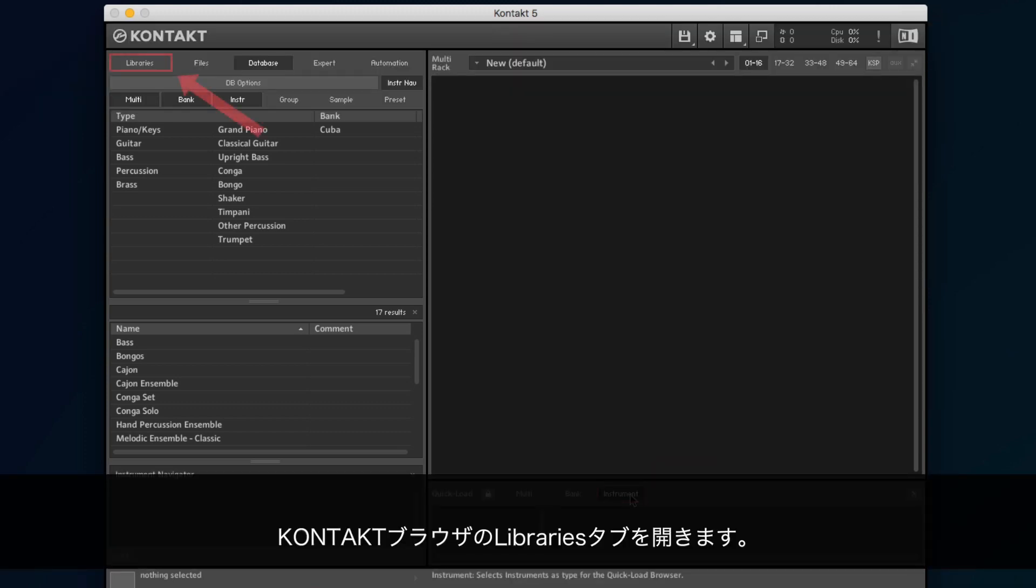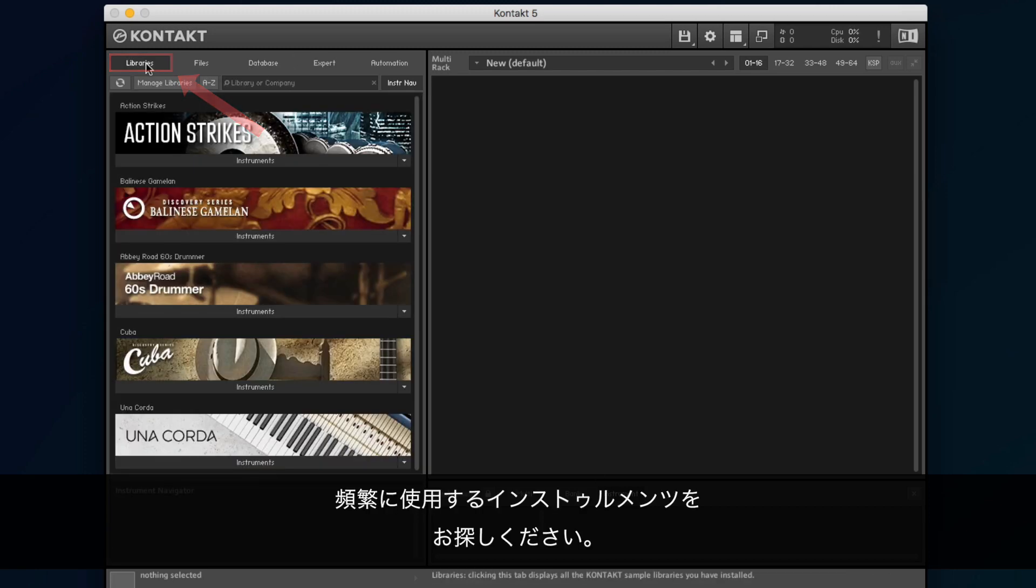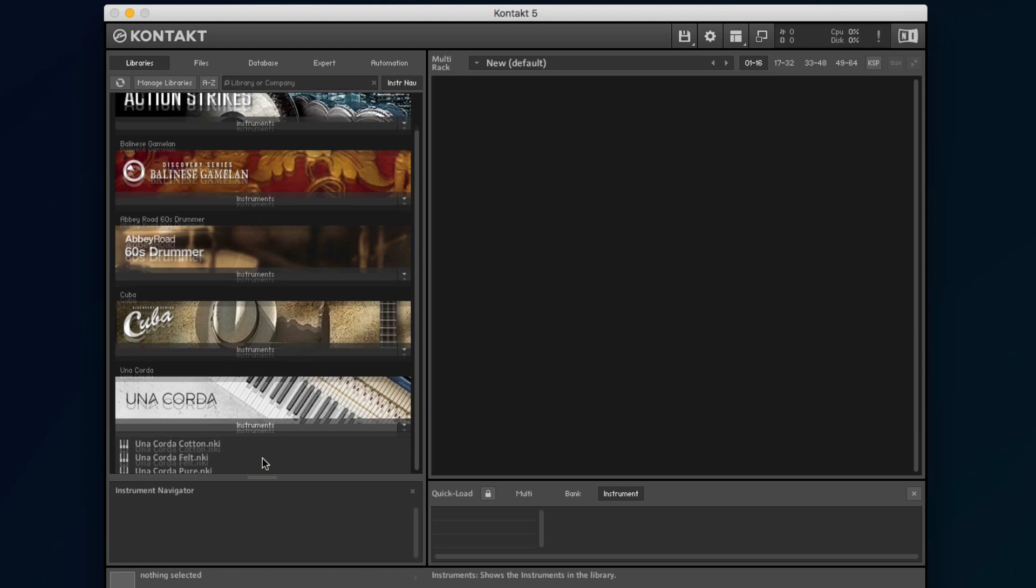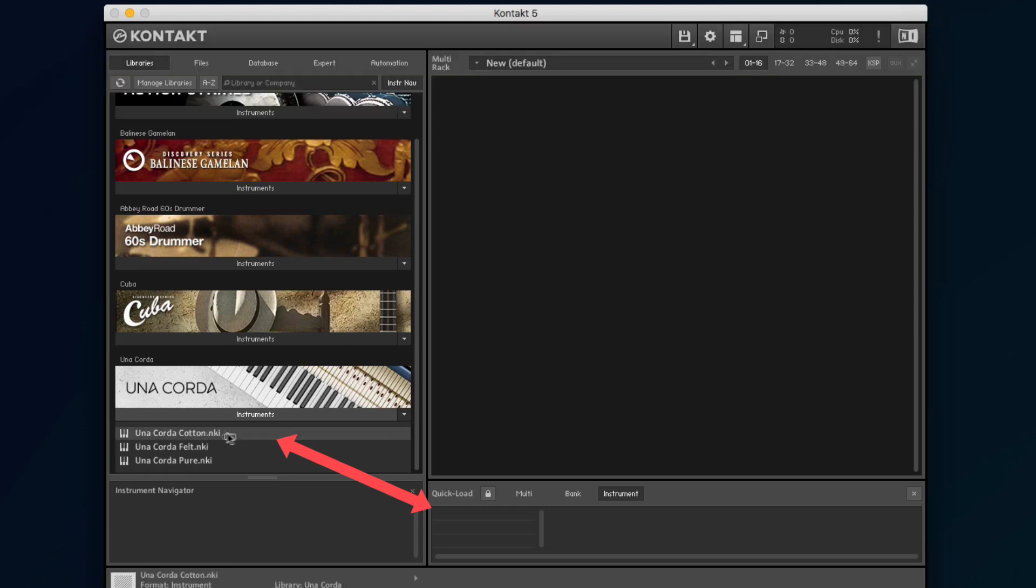Go to the Libraries tab of the Kontakt browser. Find an instrument you use often in your songs. Click Instruments below it to view the NKI files. Then, simply drag and drop the specific NKI file to one of the Quick Load browser's instrument banks.